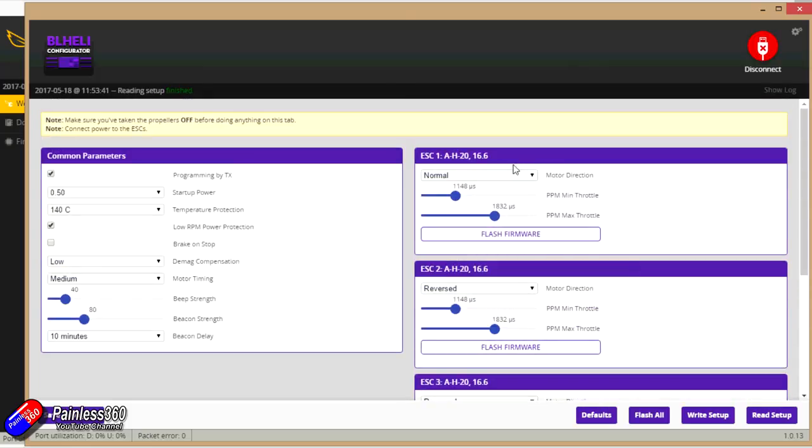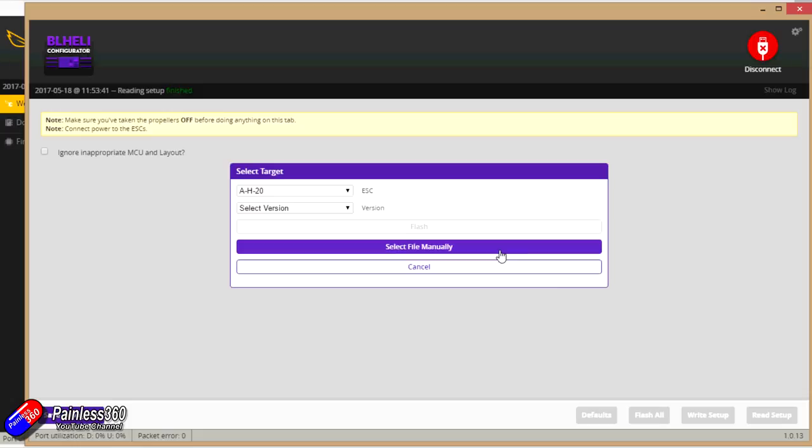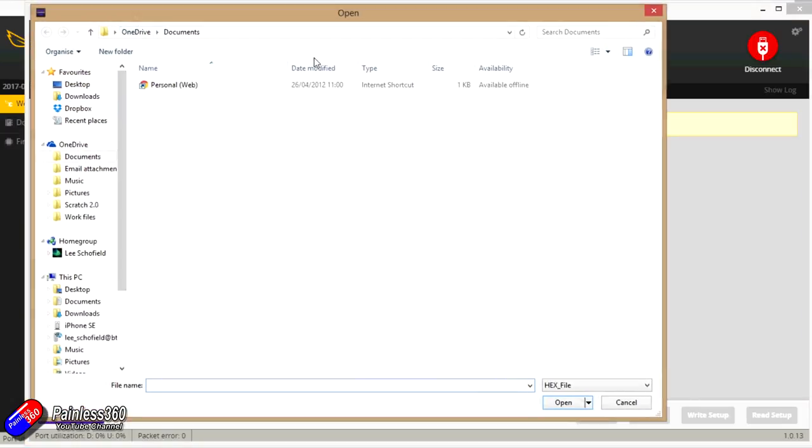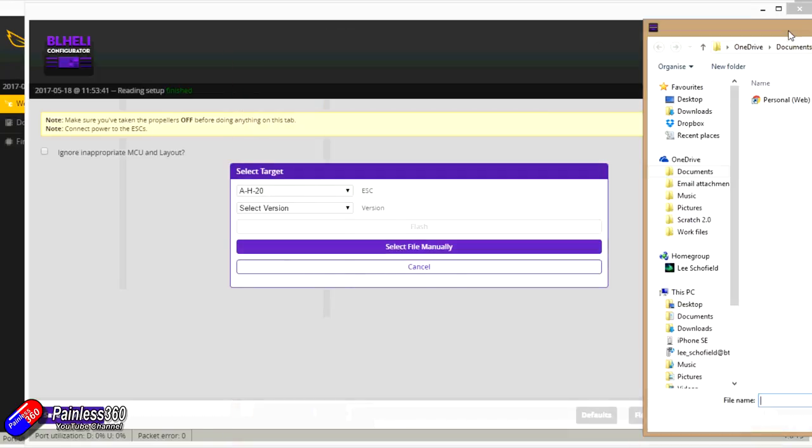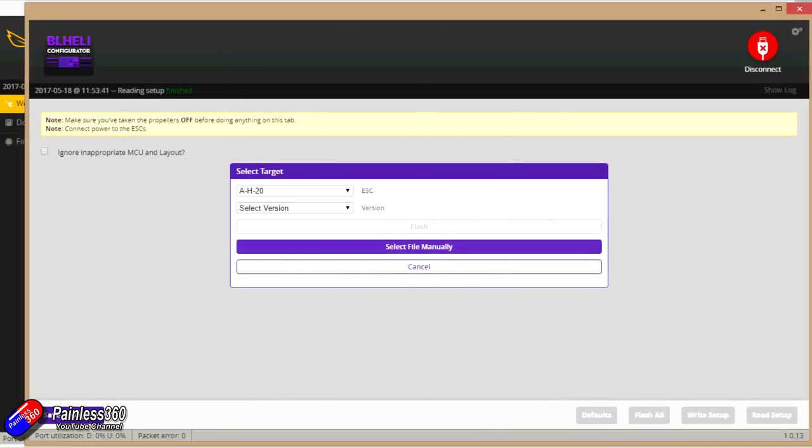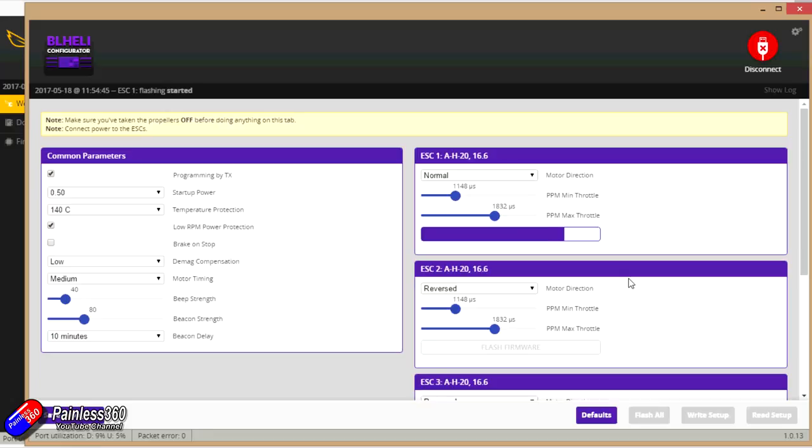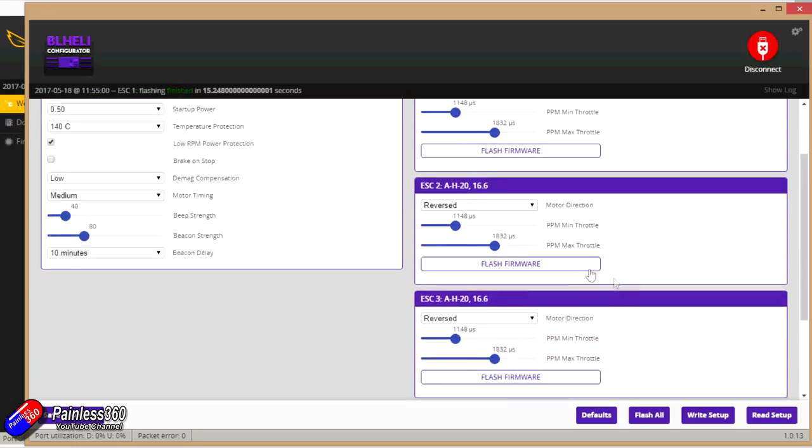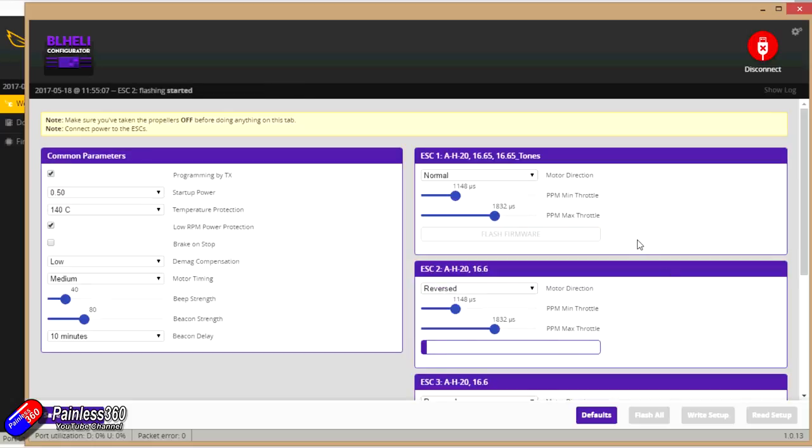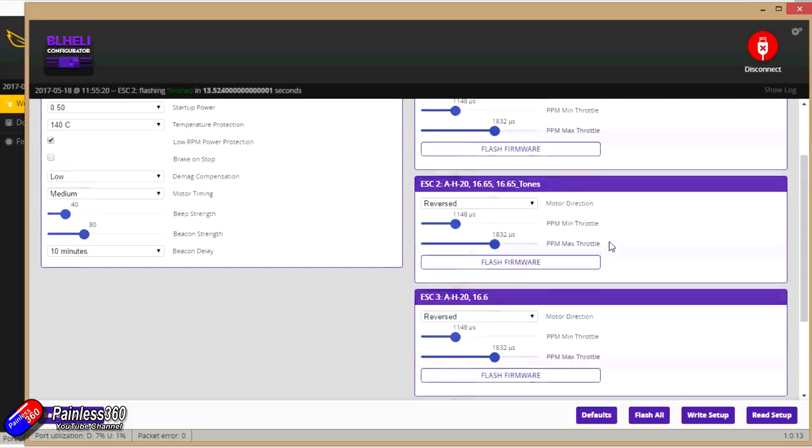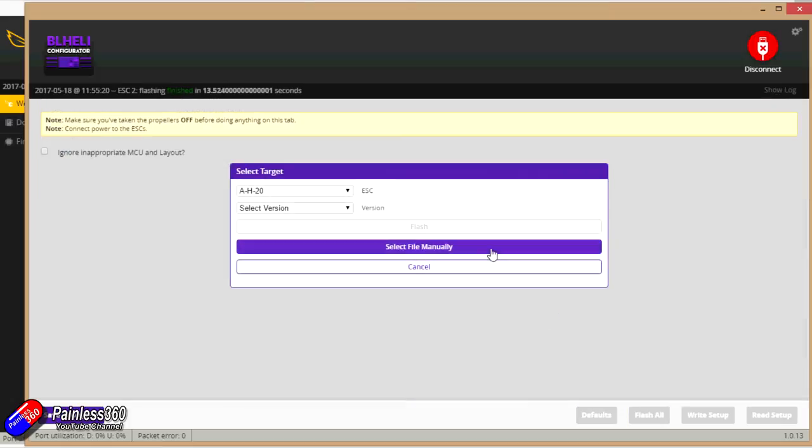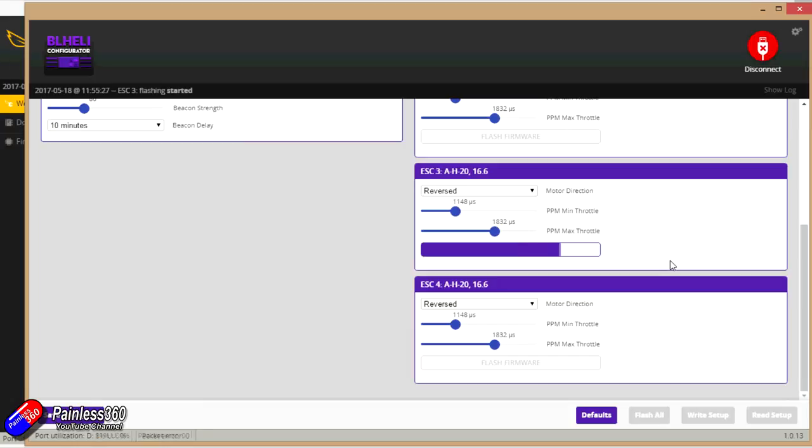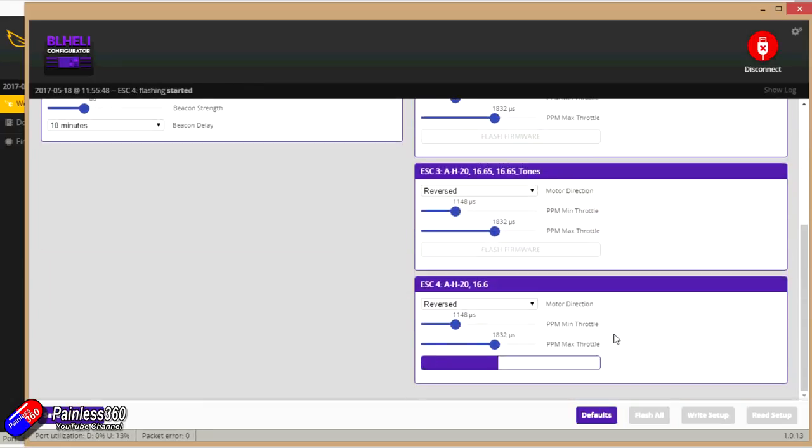Right, now we're going to actually flash the firmware from 16.6 to 16.65, which is the one we downloaded that'll allow us to do that wacky tone stuff. So we're going to select the file manually. We're going to navigate to it on the computer. AH20 rev 16.65 file. Click open. There it is being flashed. We're going to flash the firmware on here. Same thing. Same file. Last couple. And we're going to get this last one flashed. Then that should be the main part of the work done.